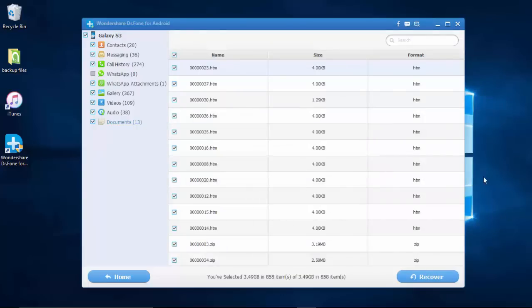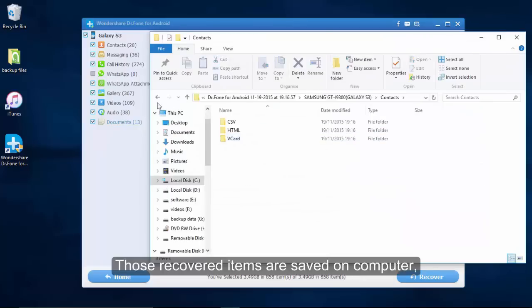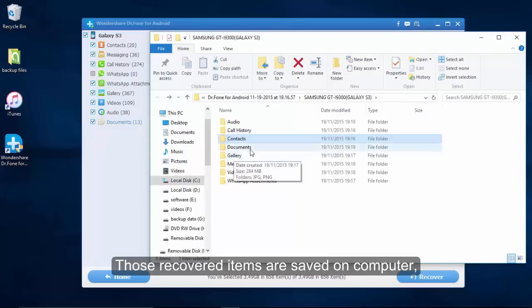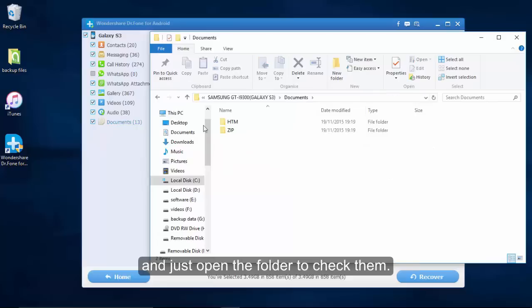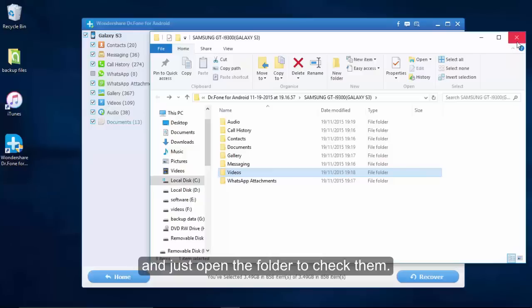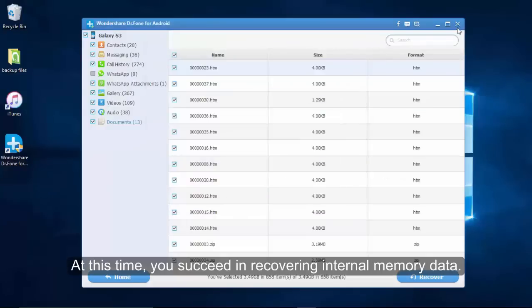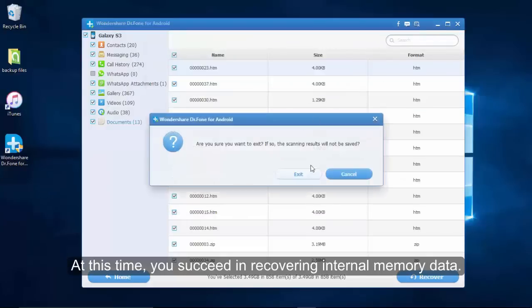Although you can recover data this way, I think you should get into the good habit of backing up data frequently. That's how to recover internal memory data. Hope this helps, and thanks for watching.